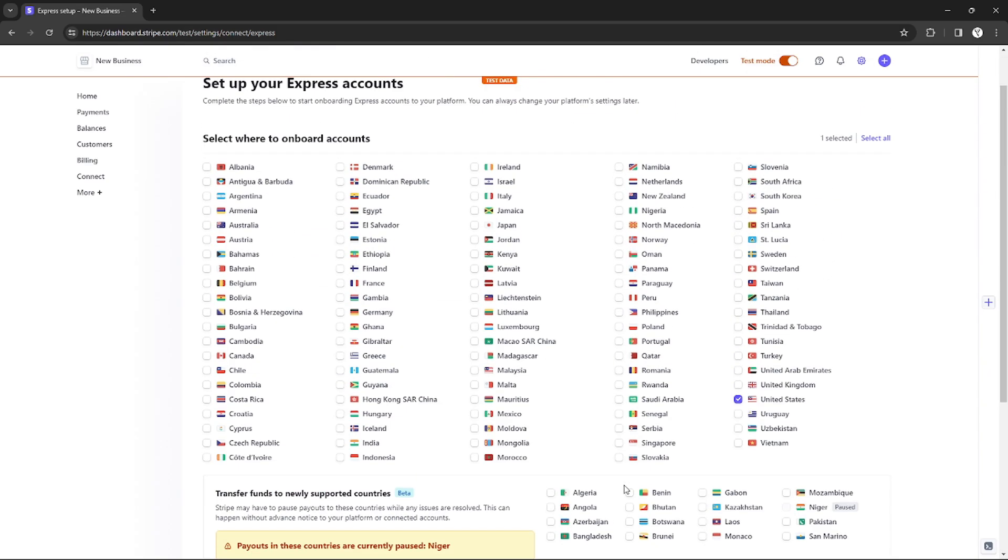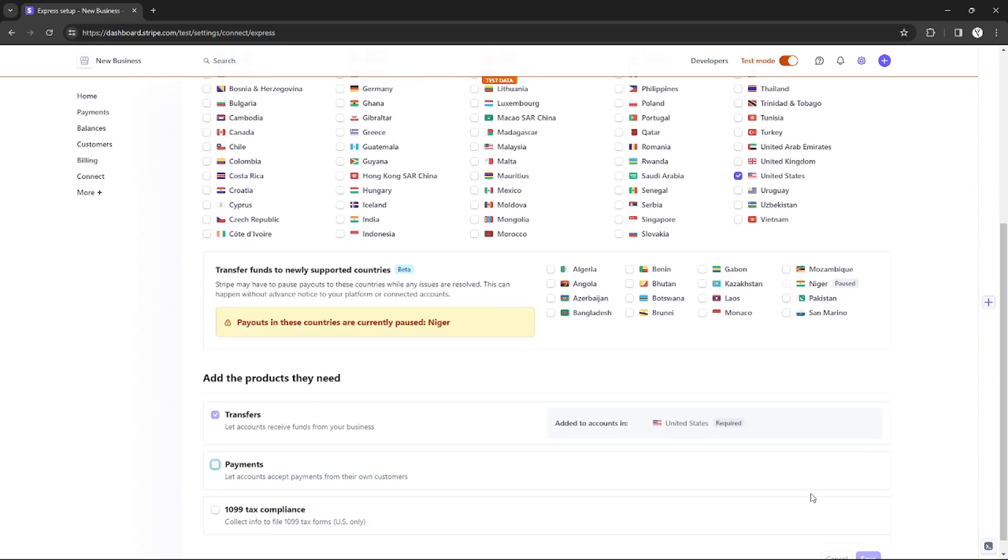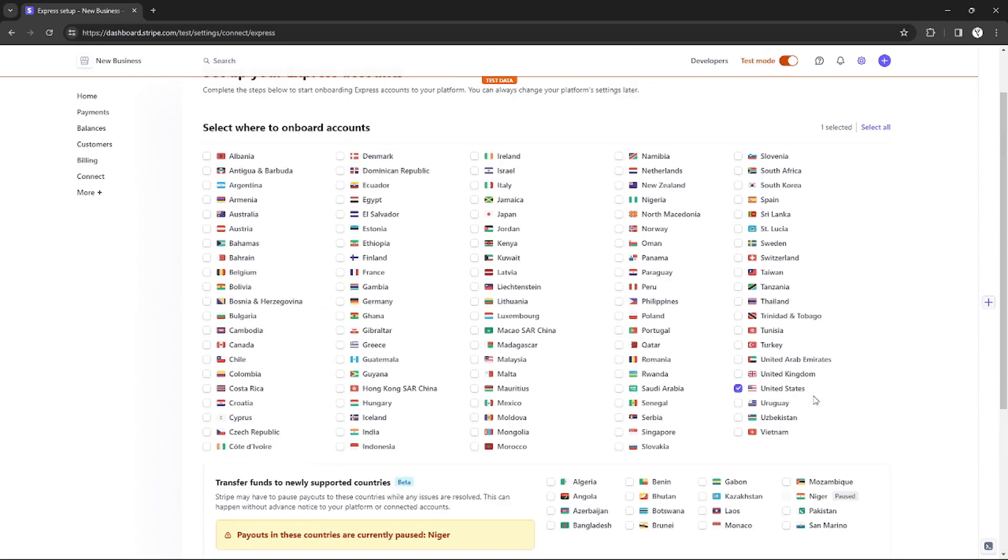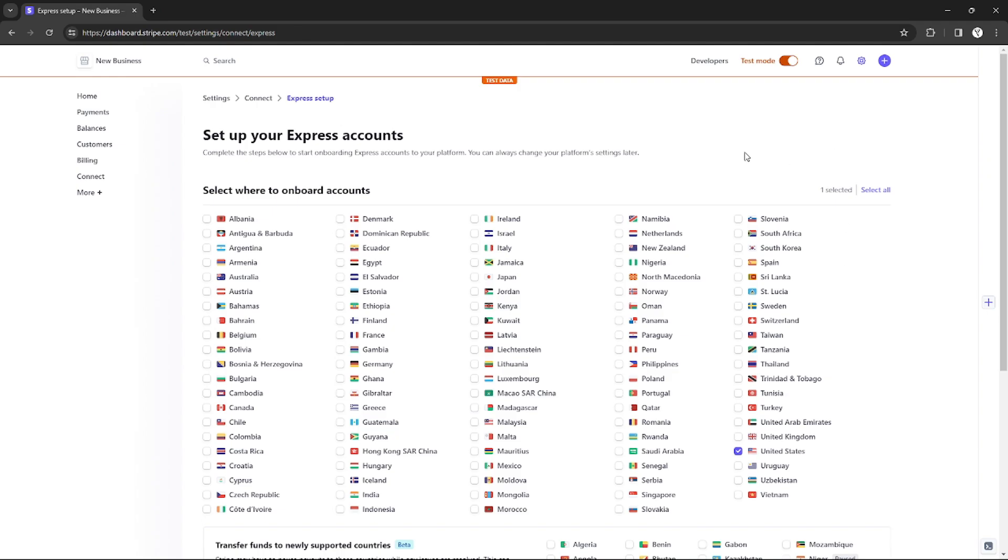Right here, after clicking Save, that's it—your account is already on Express. That's how you make a Stripe Express account.